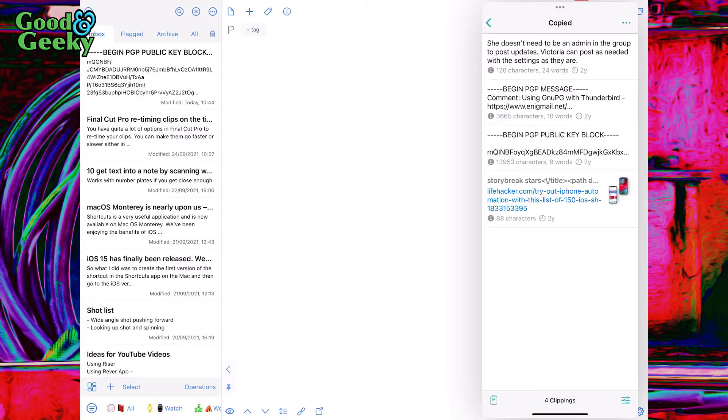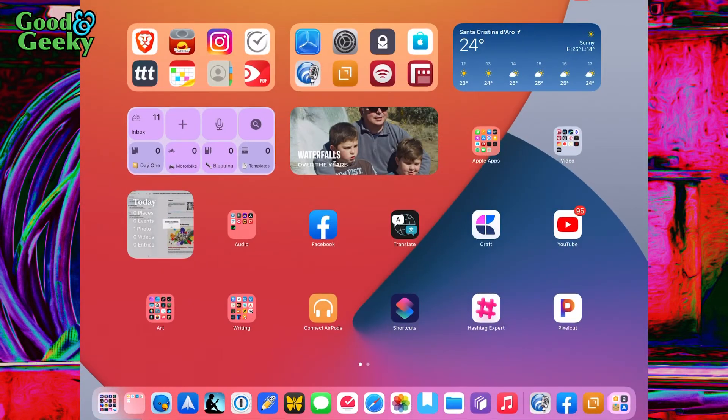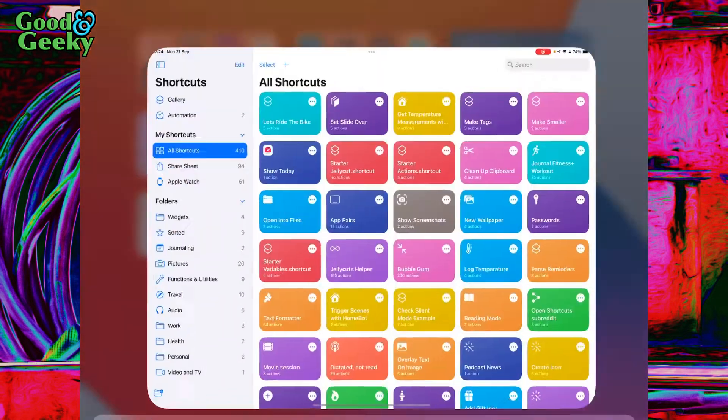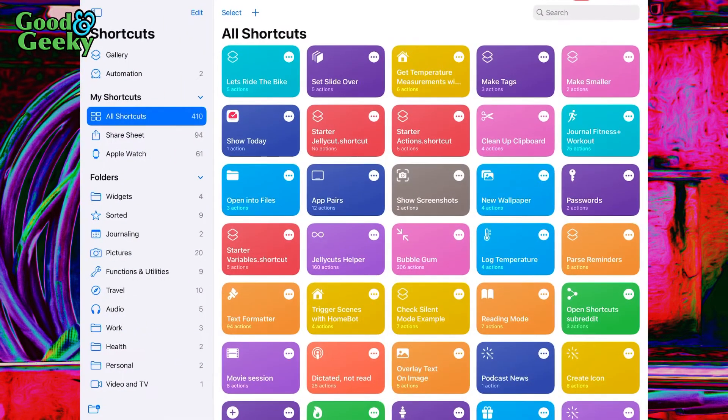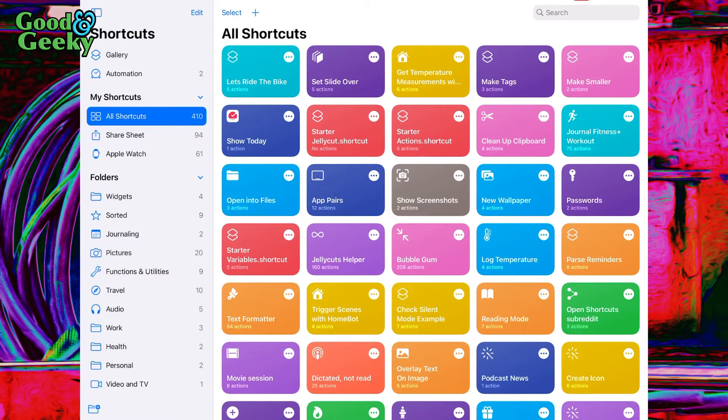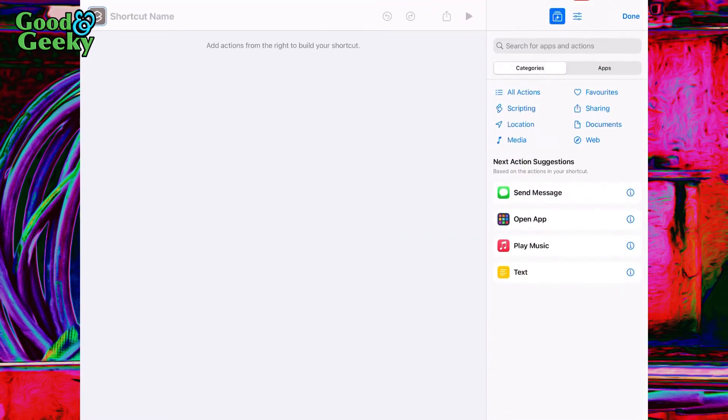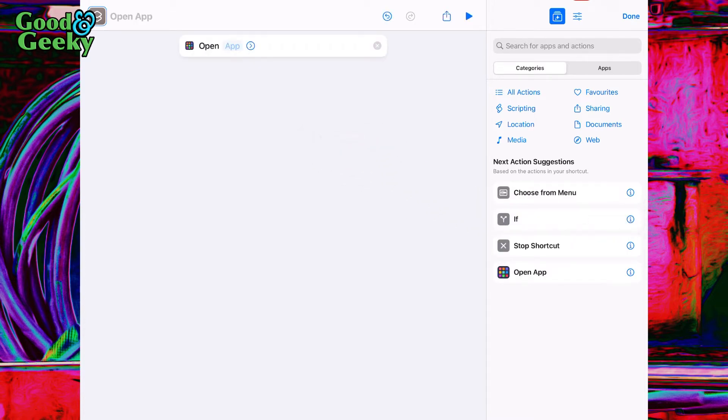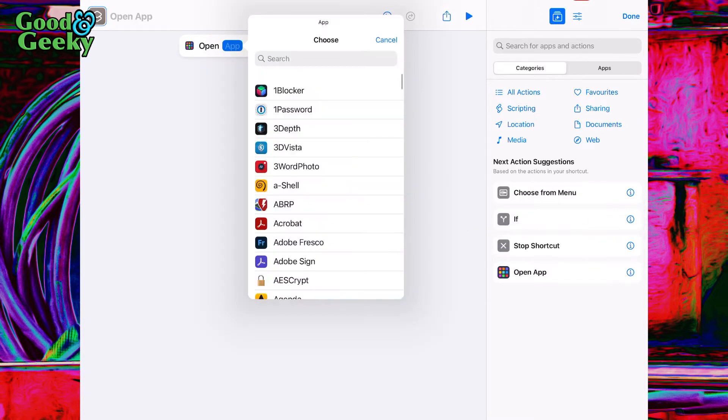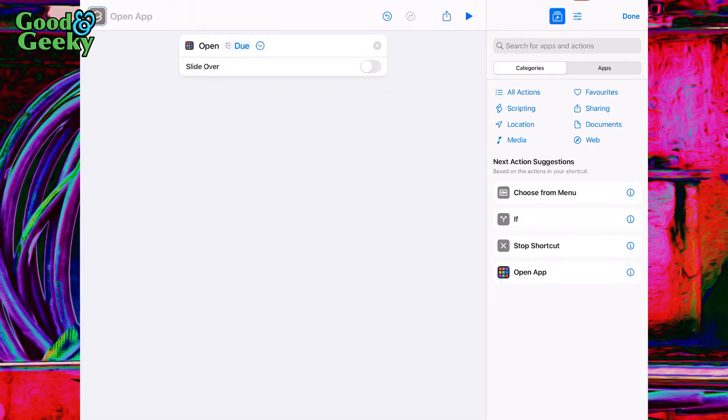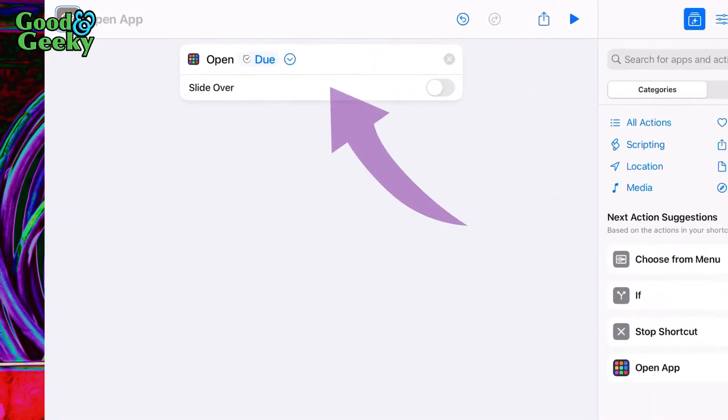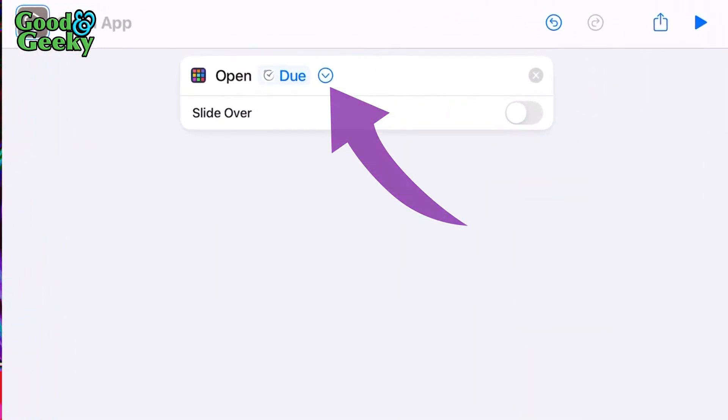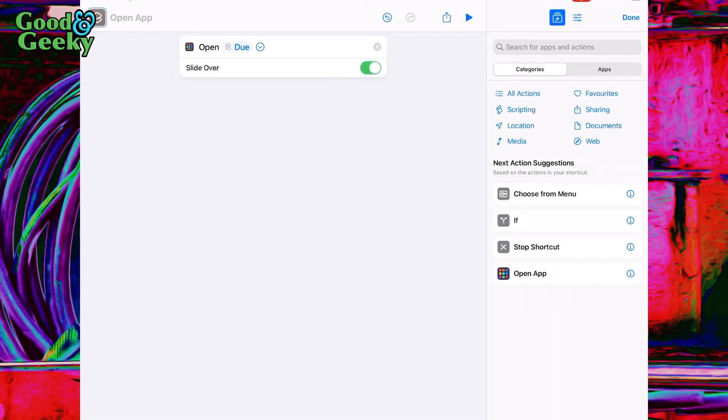What we're going to do is very simple. Search for 'Open App', throw that in there, and choose one of the apps you want to use, like Due. Then tap on this little down arrow and set it to slide-over. Then you just do the same with all the rest of your applications.